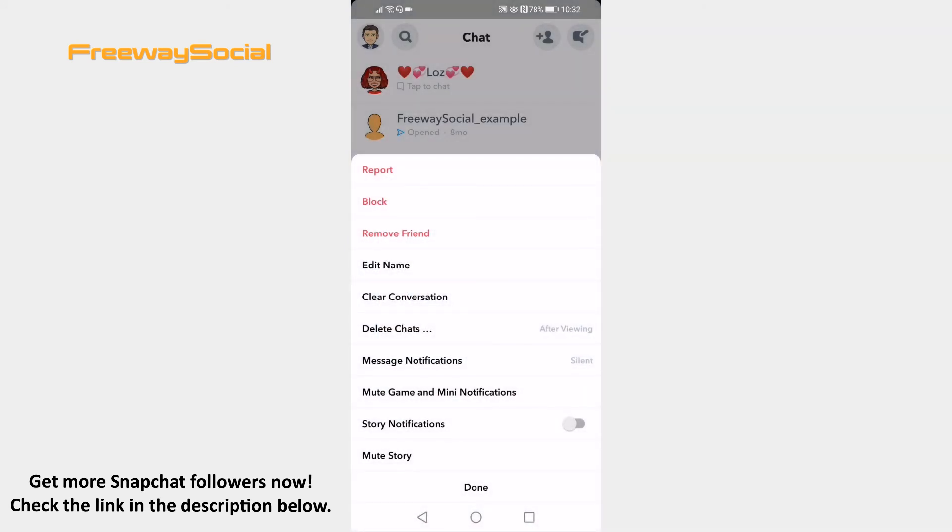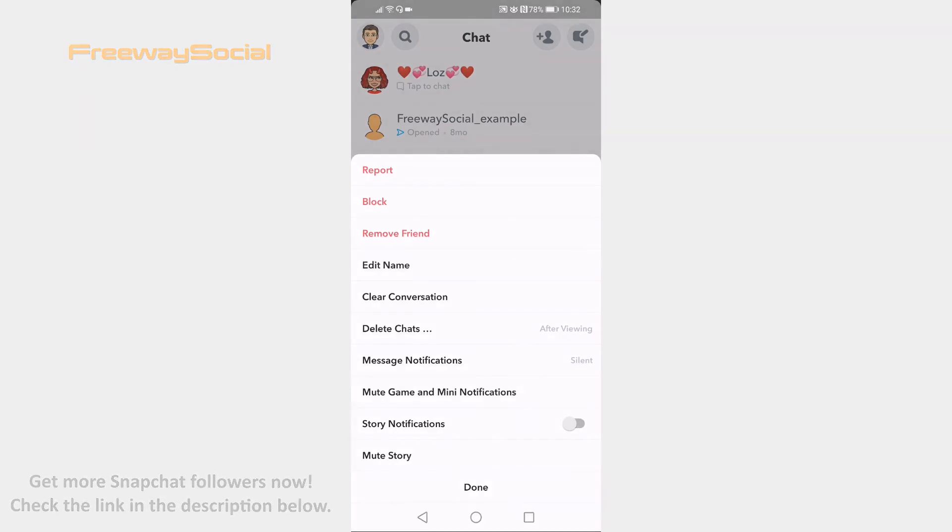You have successfully muted a conversation on Snapchat. I hope this guide was helpful and you were able to mute conversation on Snapchat. Don't forget to like this video and visit us at FreewaySocial.com.